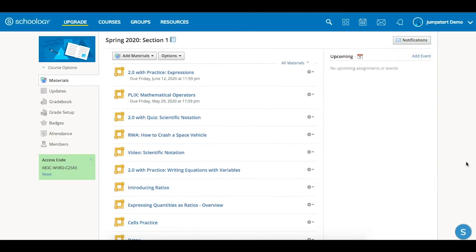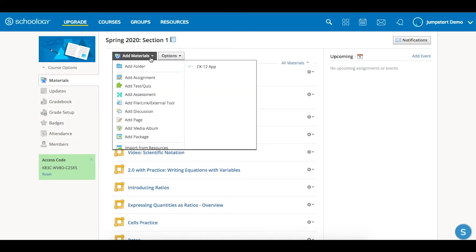Make an assignment in Schoology using CK12 content. Go to your class, then materials, and click on add materials, choosing the CK12 app.